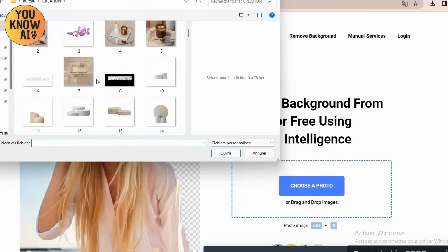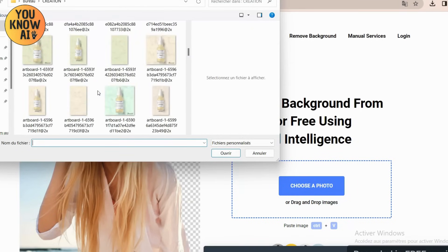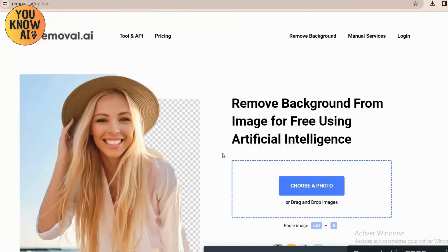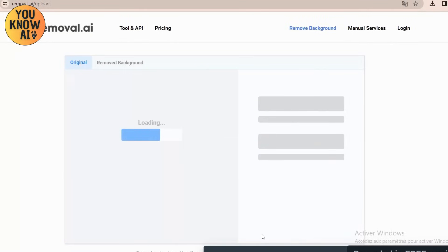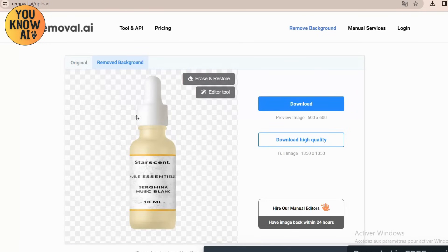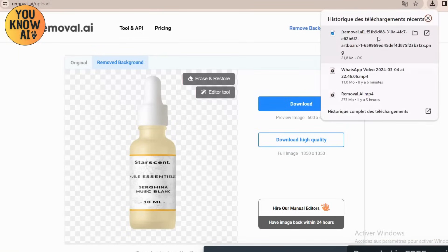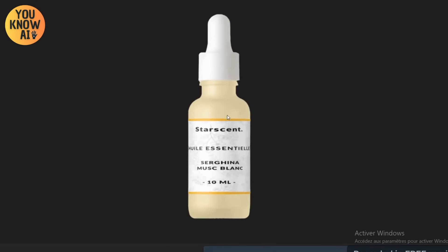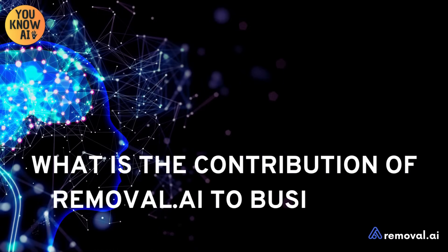How to use removal.ai? It's incredibly simple. Upload your image to the platform and within seconds you get a clear image without a background. You can then adjust or modify the image as needed with easy-to-use editing tools. It's a perfect solution for those looking to maximize efficiency without technical expertise in image editing.